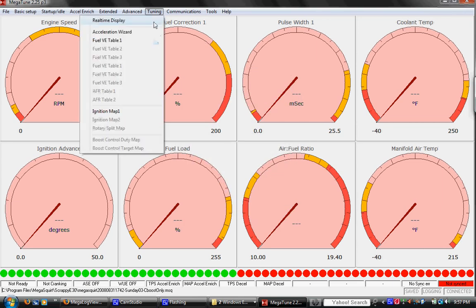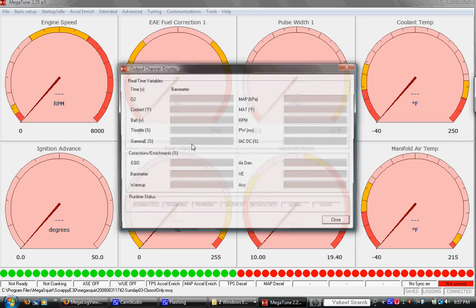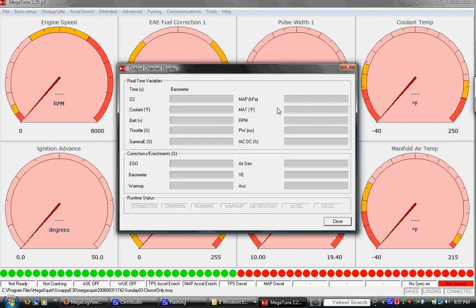And tuning menu, we have real-time display, lets you see what all your sensors are reading. Again, this is a great time to play with the TPS, make sure the TPS is giving you good readings. Quickly look at all your temperature readings.